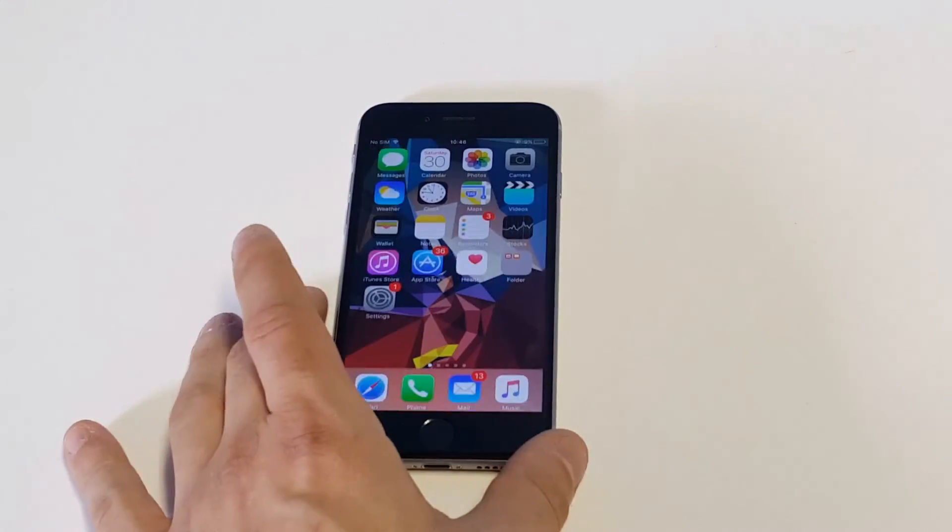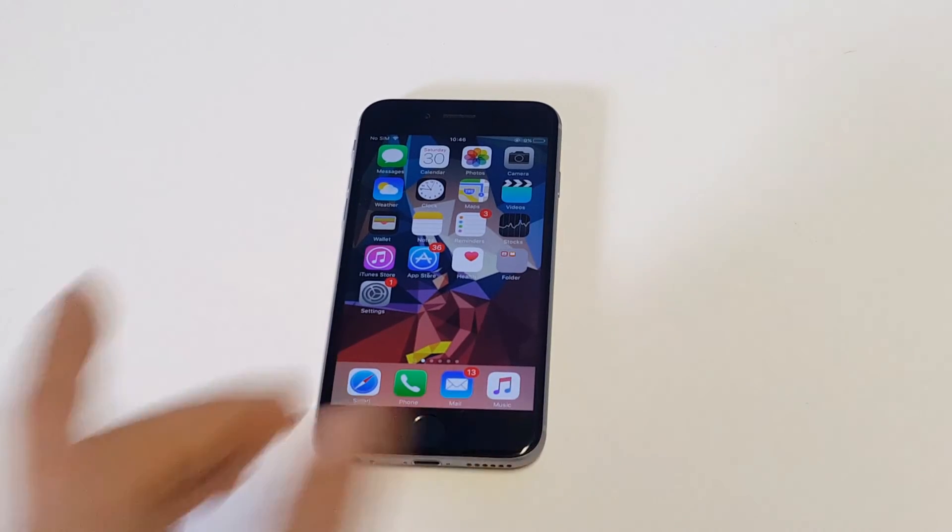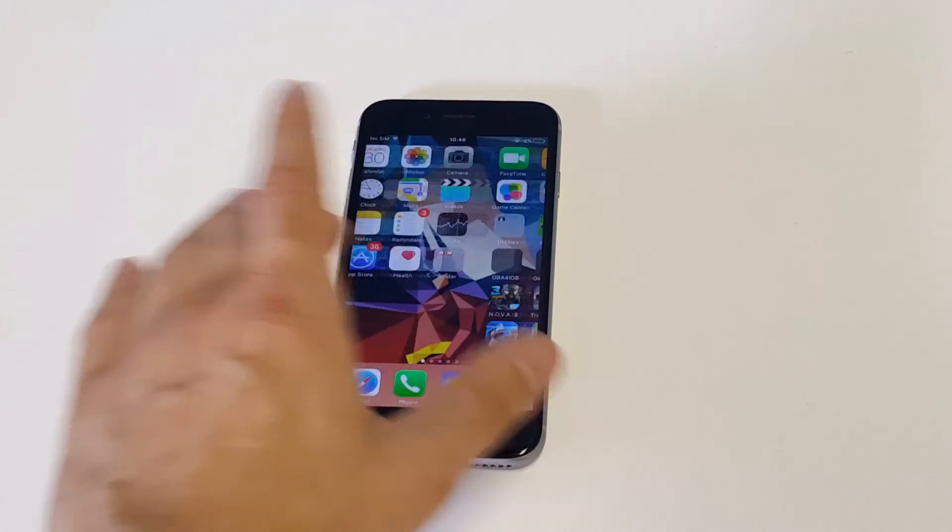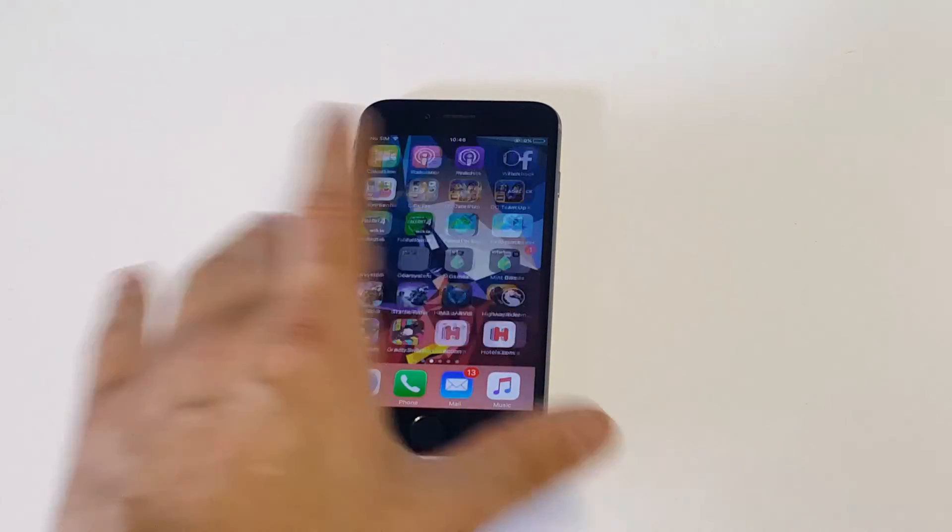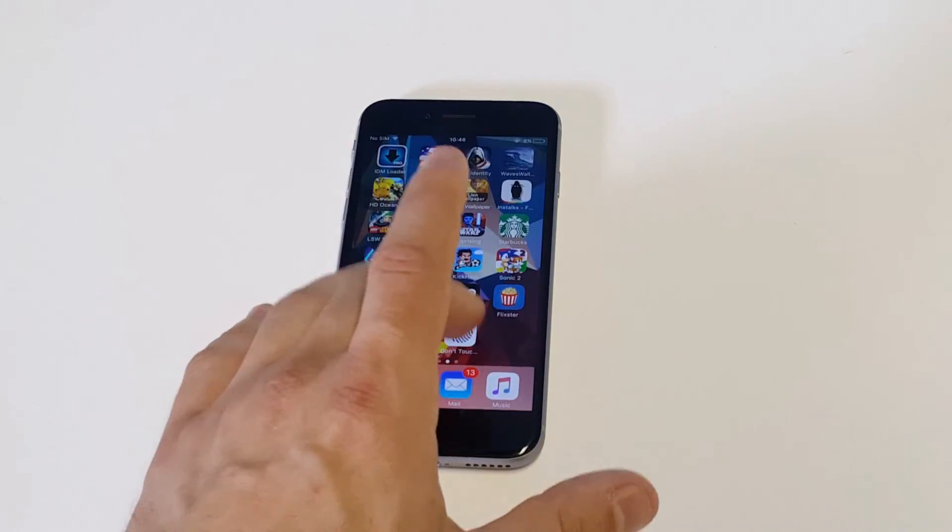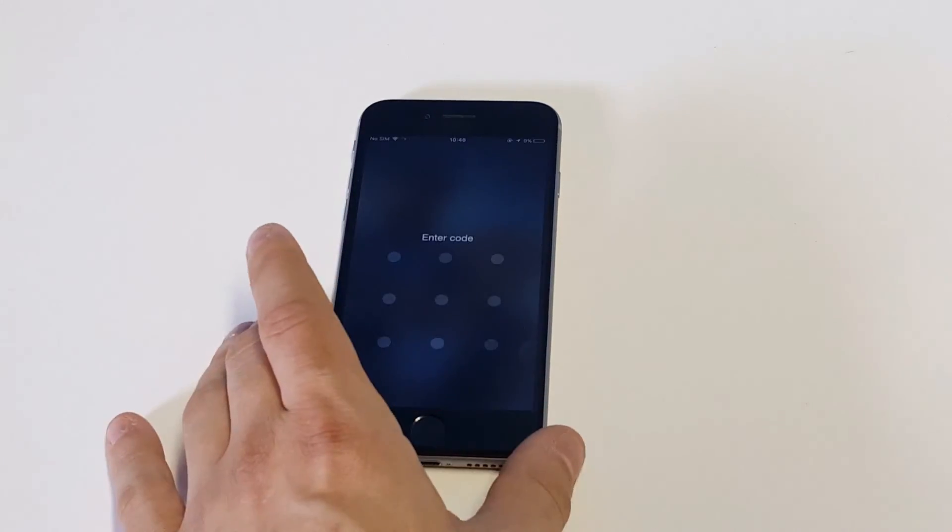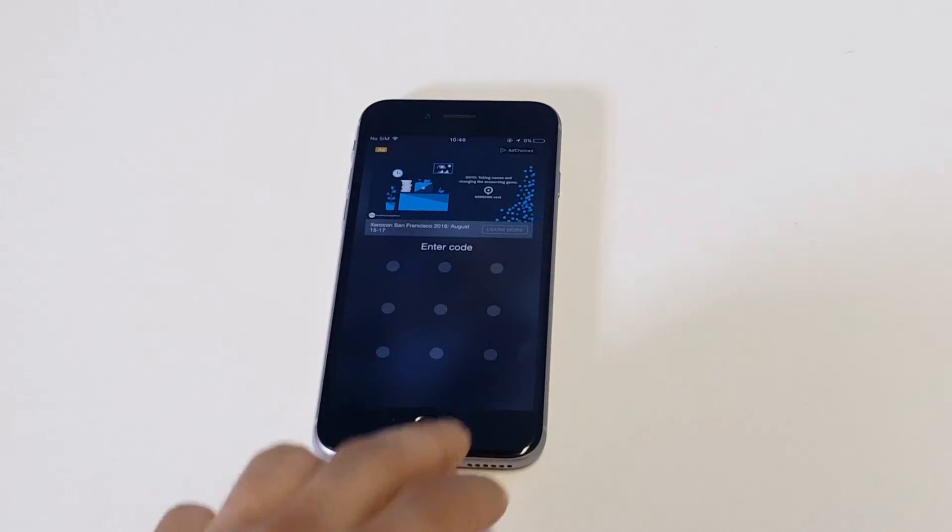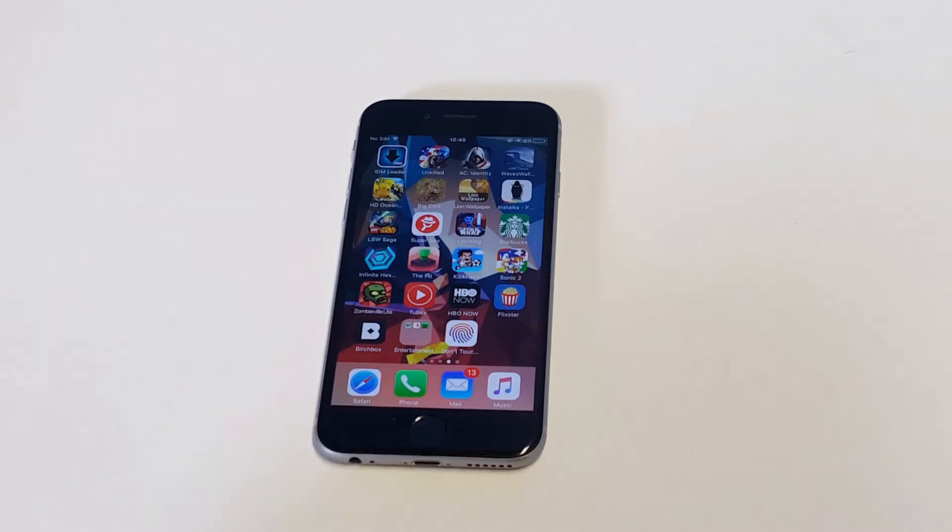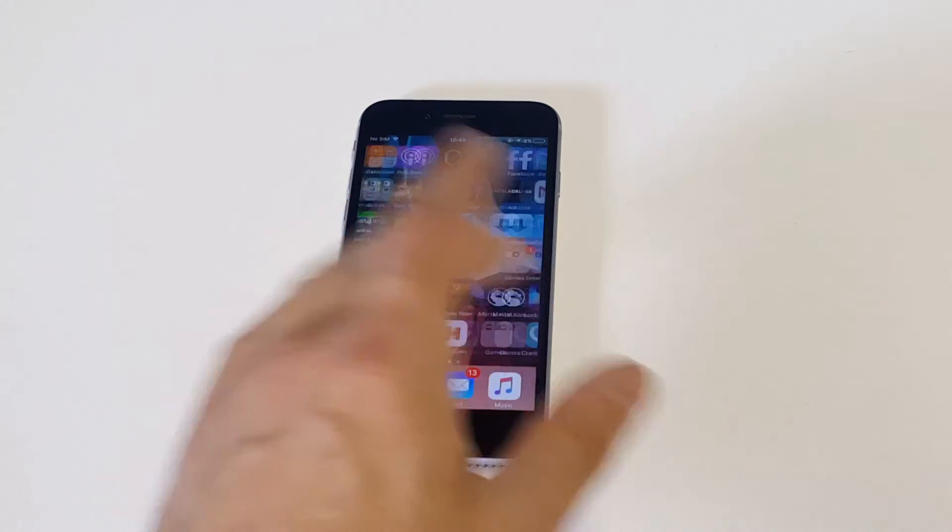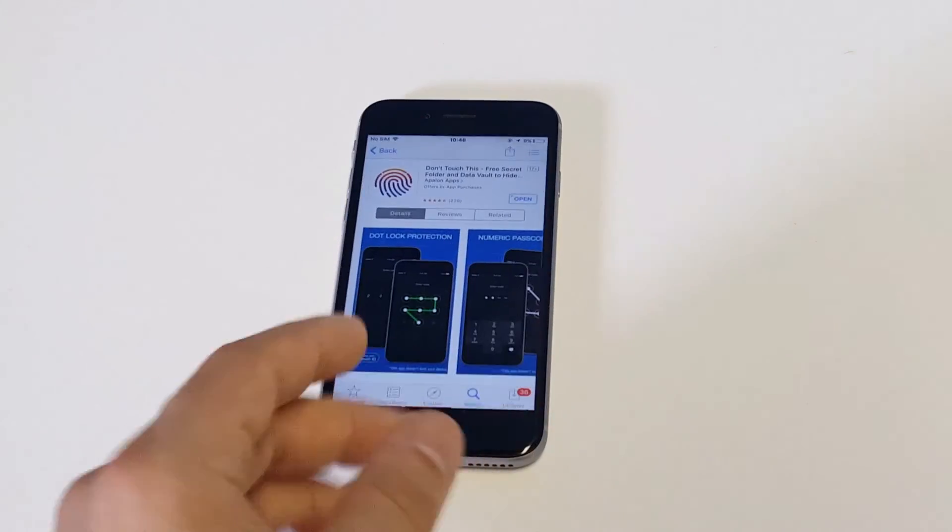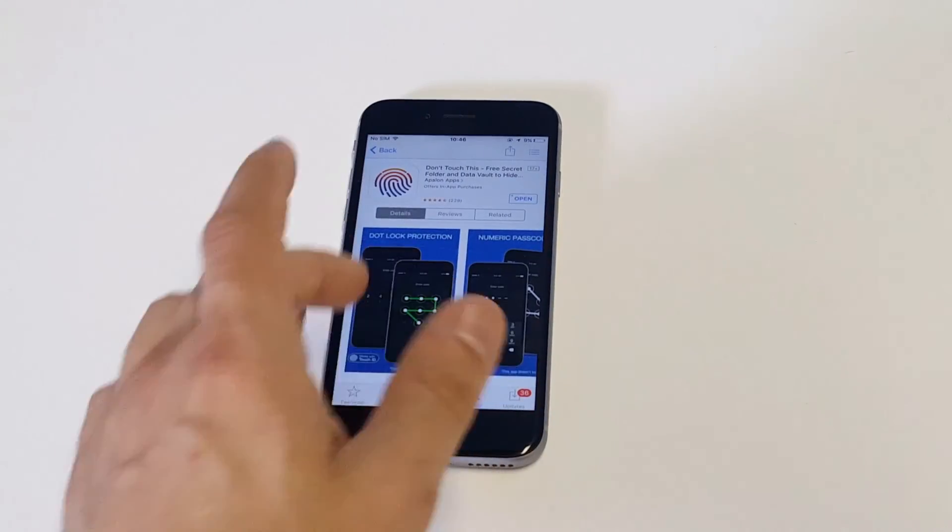So anyways, this is a good way to lock any photos or just pretty much hide them from anybody. And then each time that you need to get one, you would just log back into this app, which is free for download. And you can see that it's got a ton of really positive reviews. It works really well.